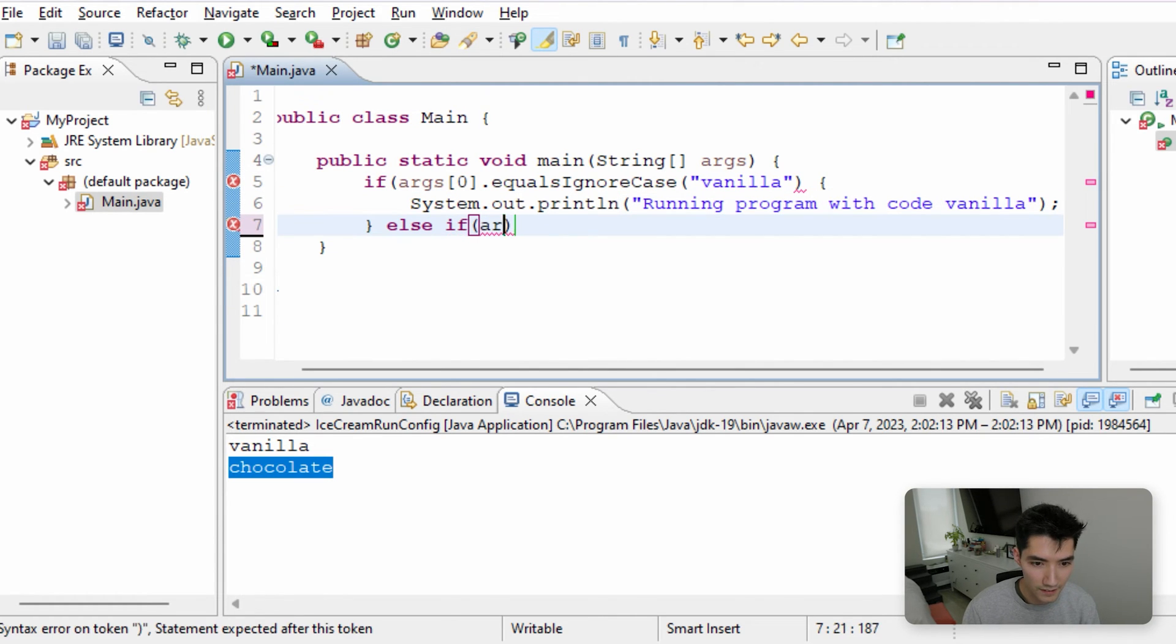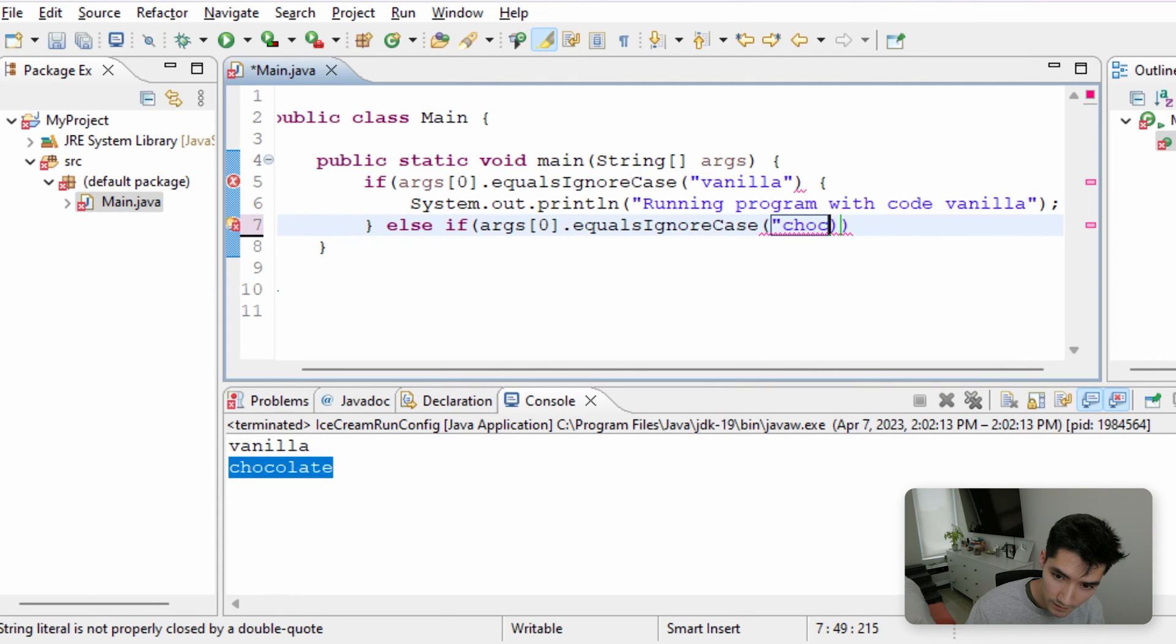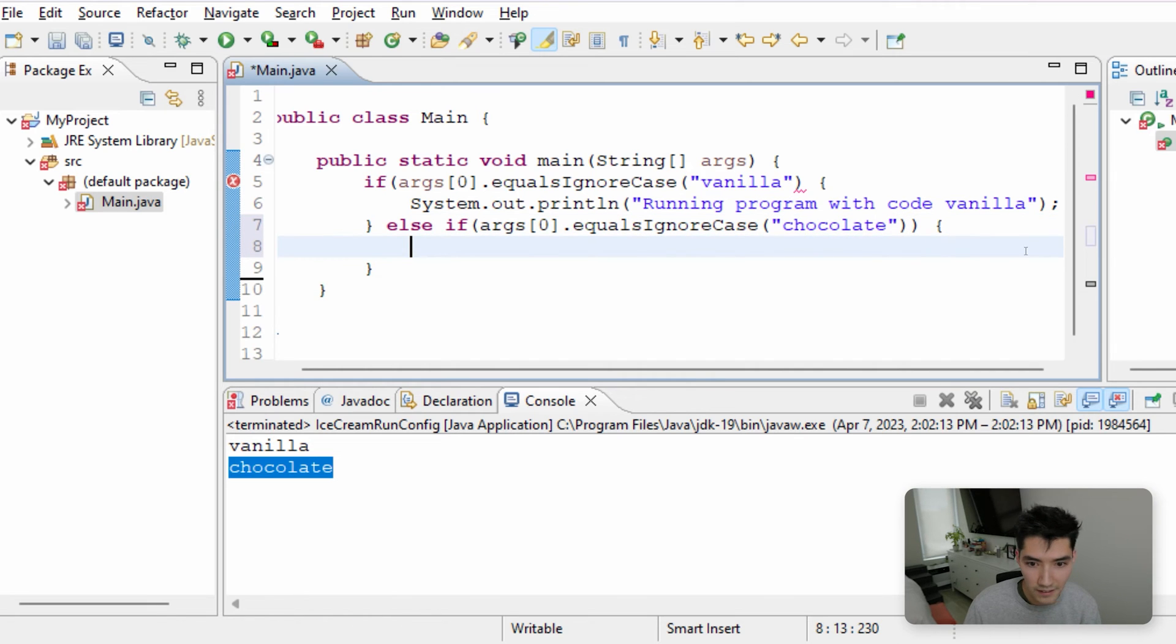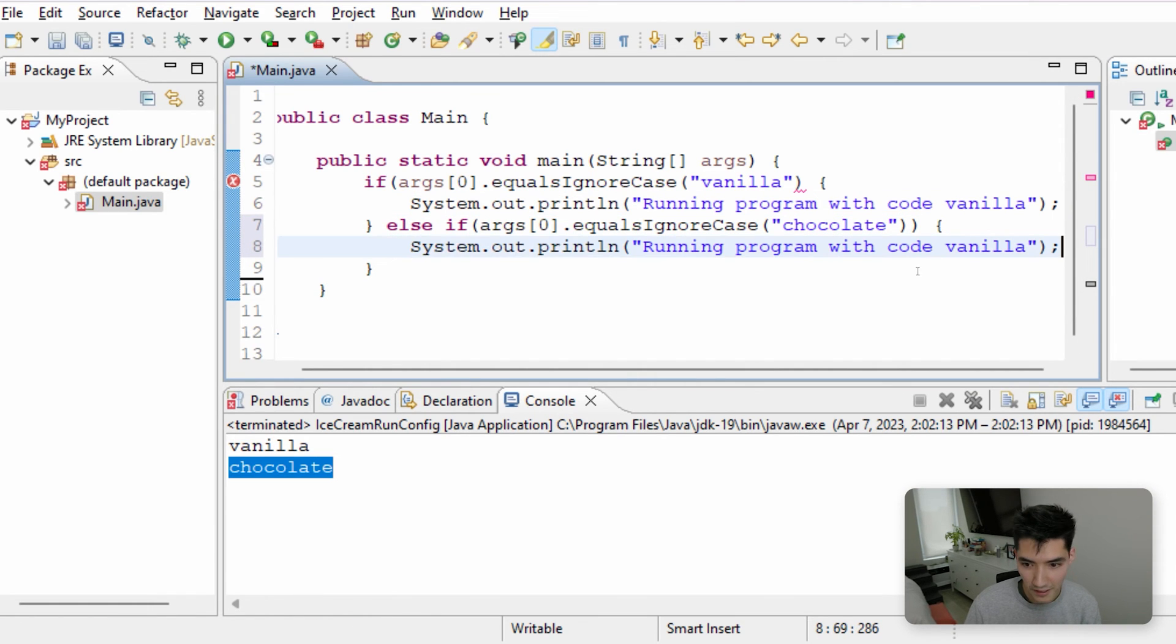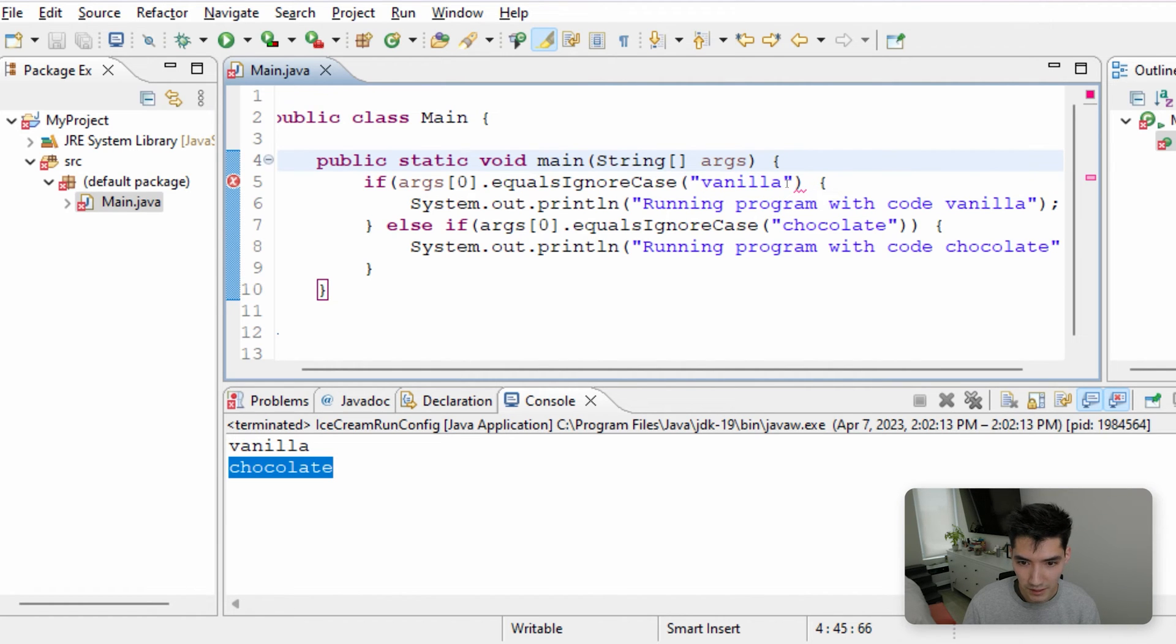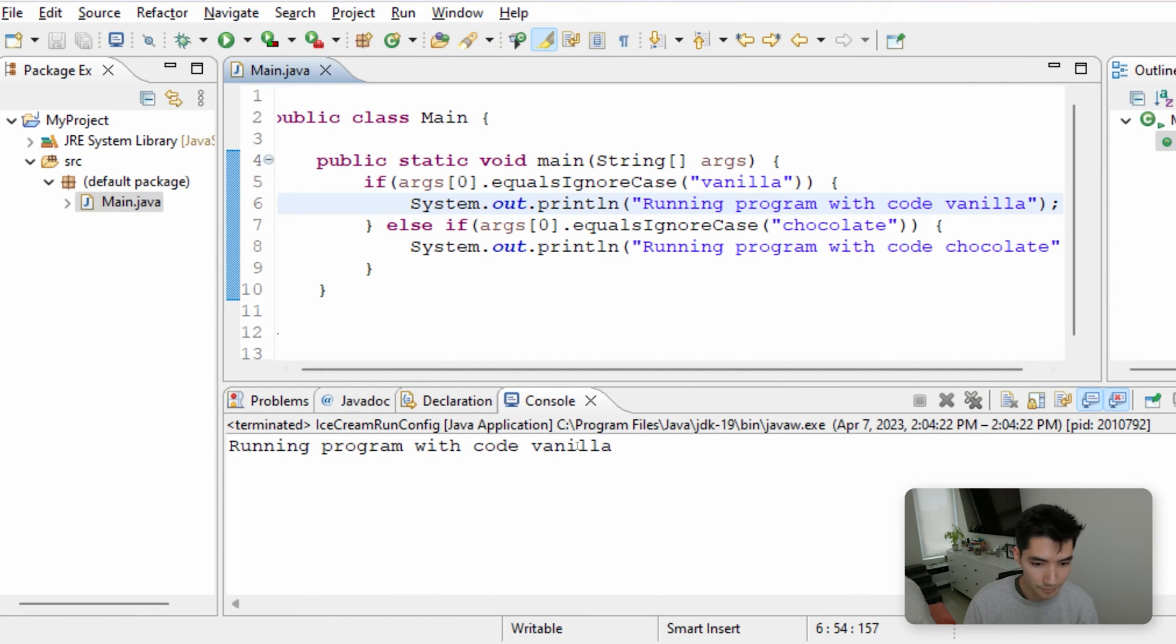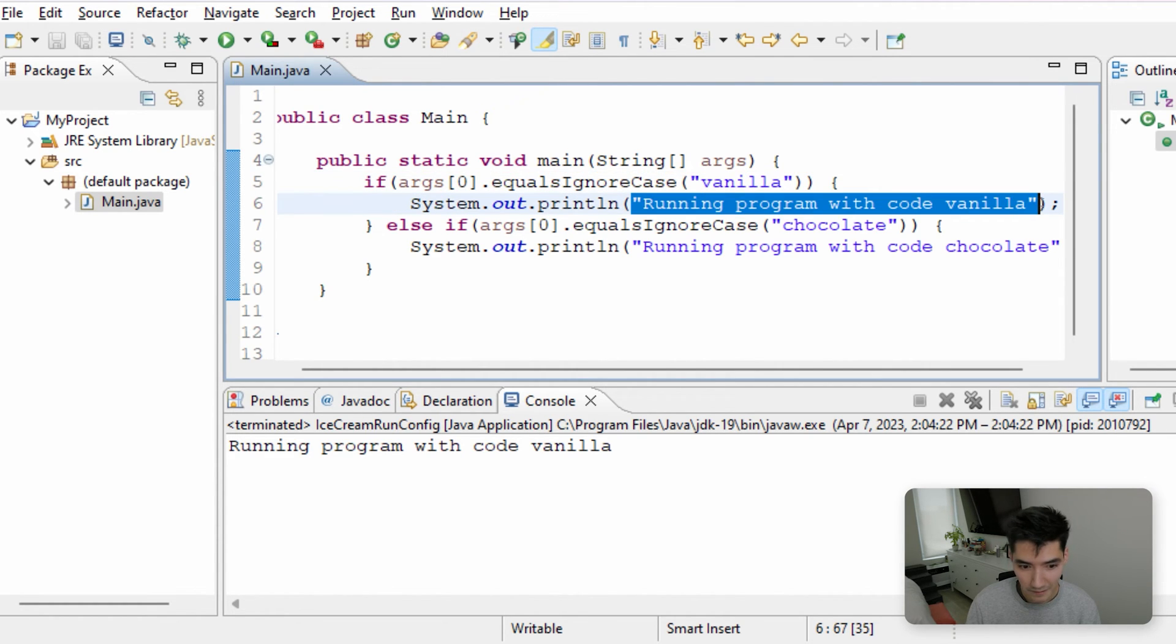Otherwise, else if args of 0 is, if it's chocolate, then we'll run the program with code chocolate. This is just like a super simple example, but it shows the point of like why we have this in the first place. There should be an extra parenthesis here. Save and run. We see that since the first value is equal to vanilla, then we run the code with program vanilla.